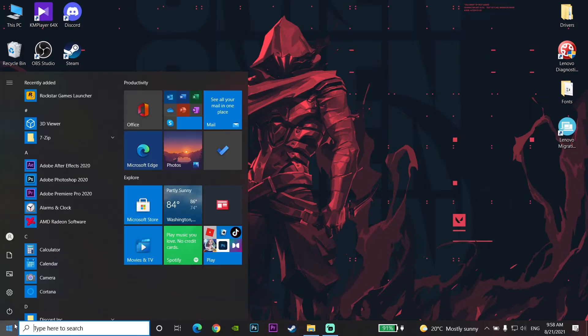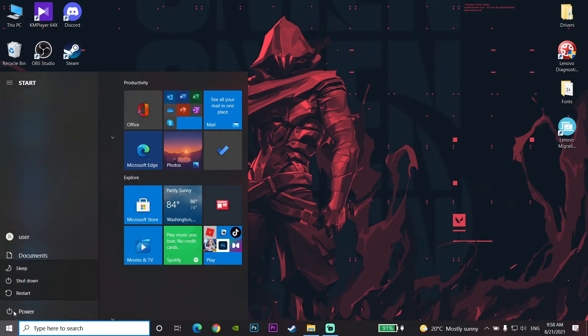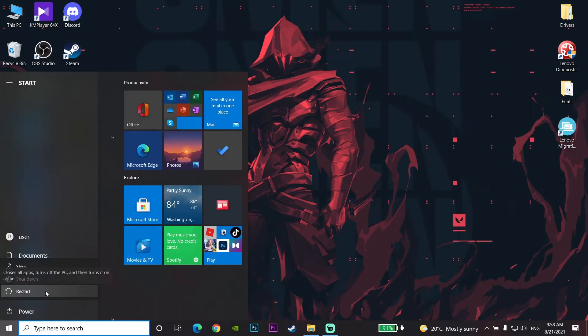Go to the Start menu, click Power, and restart your computer. That's the last method to fix this error. Thanks for watching and I hope this video helped you fix the error.